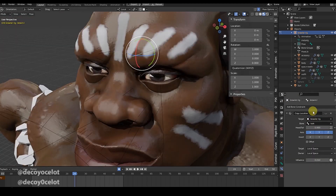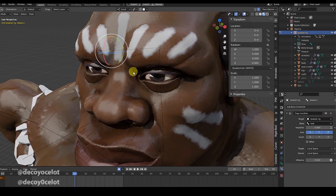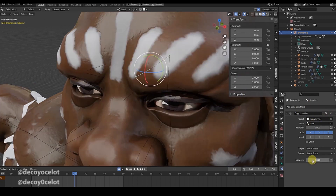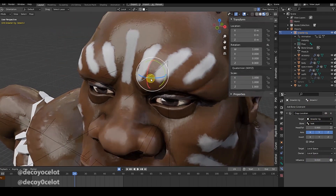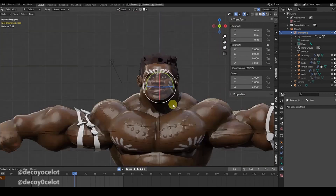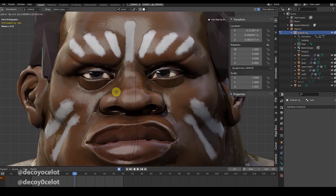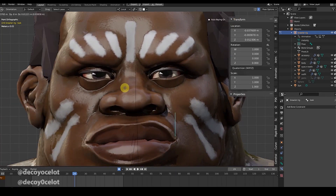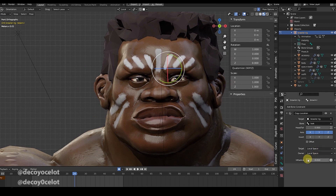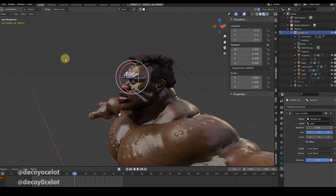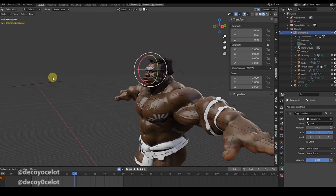The other thing I did was add two eyebrow bones with a Copy Location constraint, then set the influence to 0.01. When you do this — now this was set to 0.01 — if you set it to 1, you're not going to get a good result.